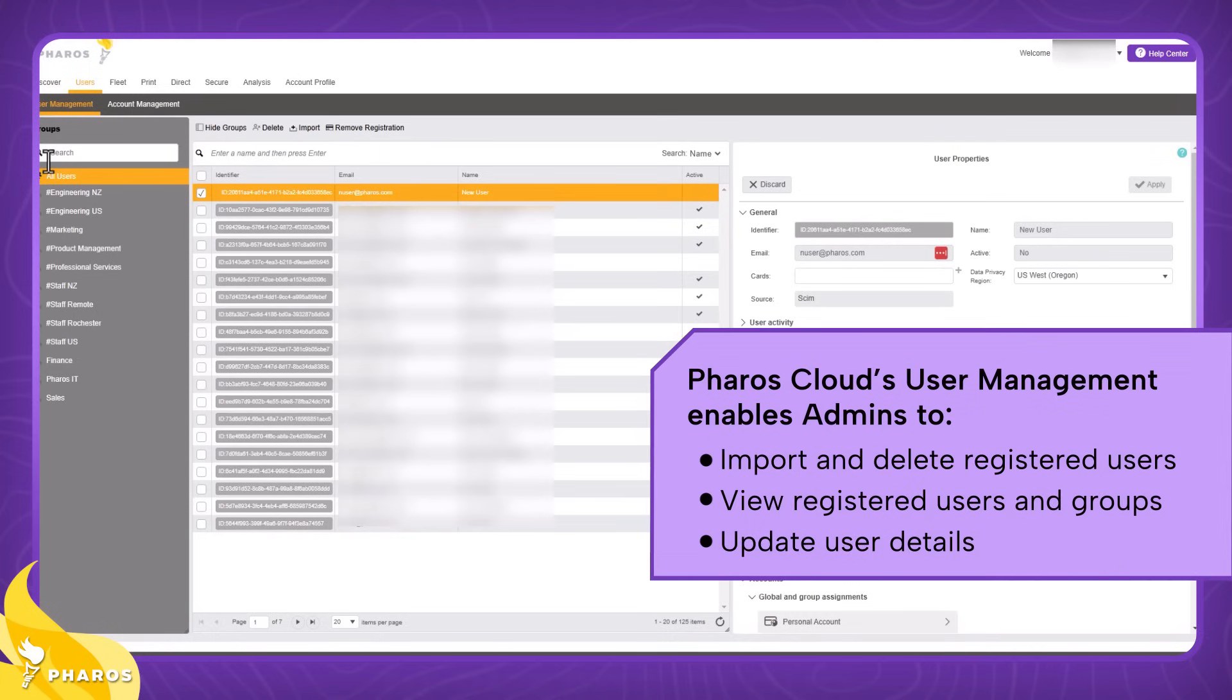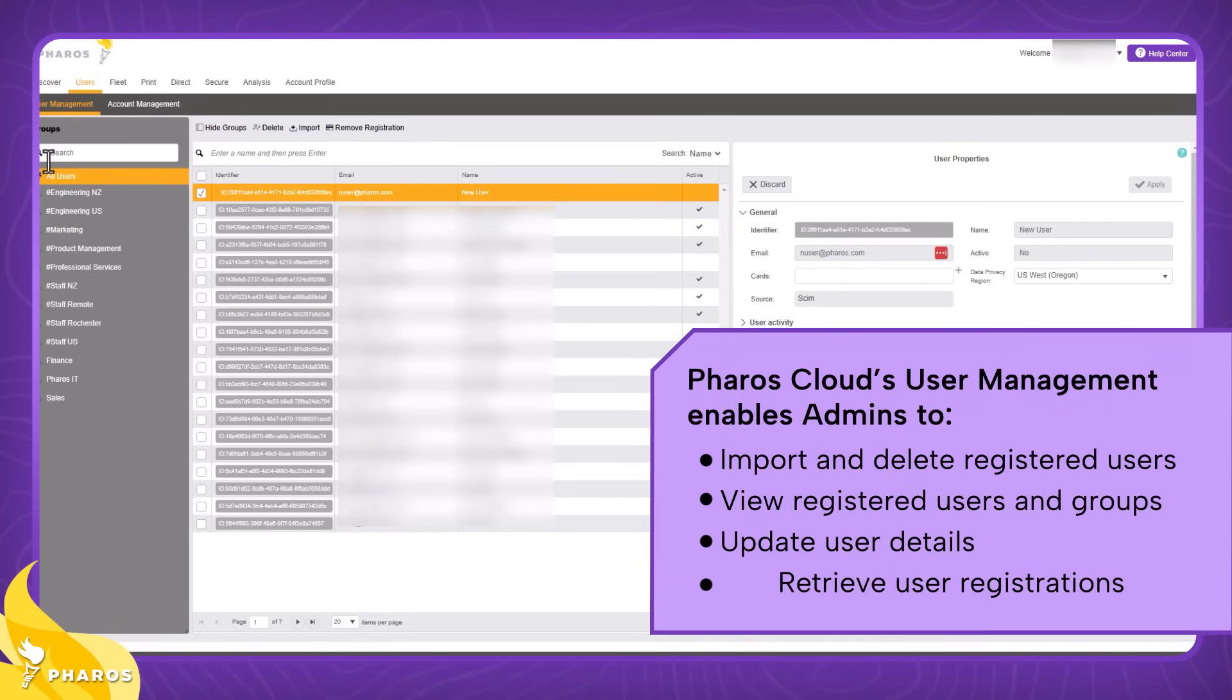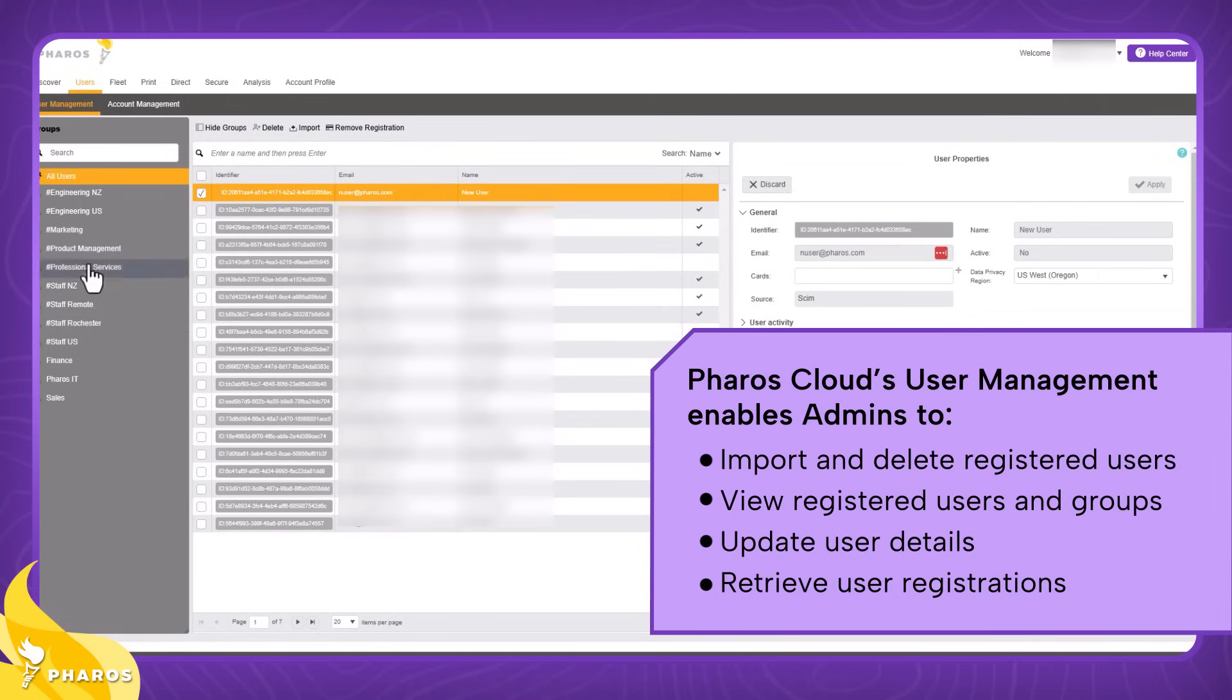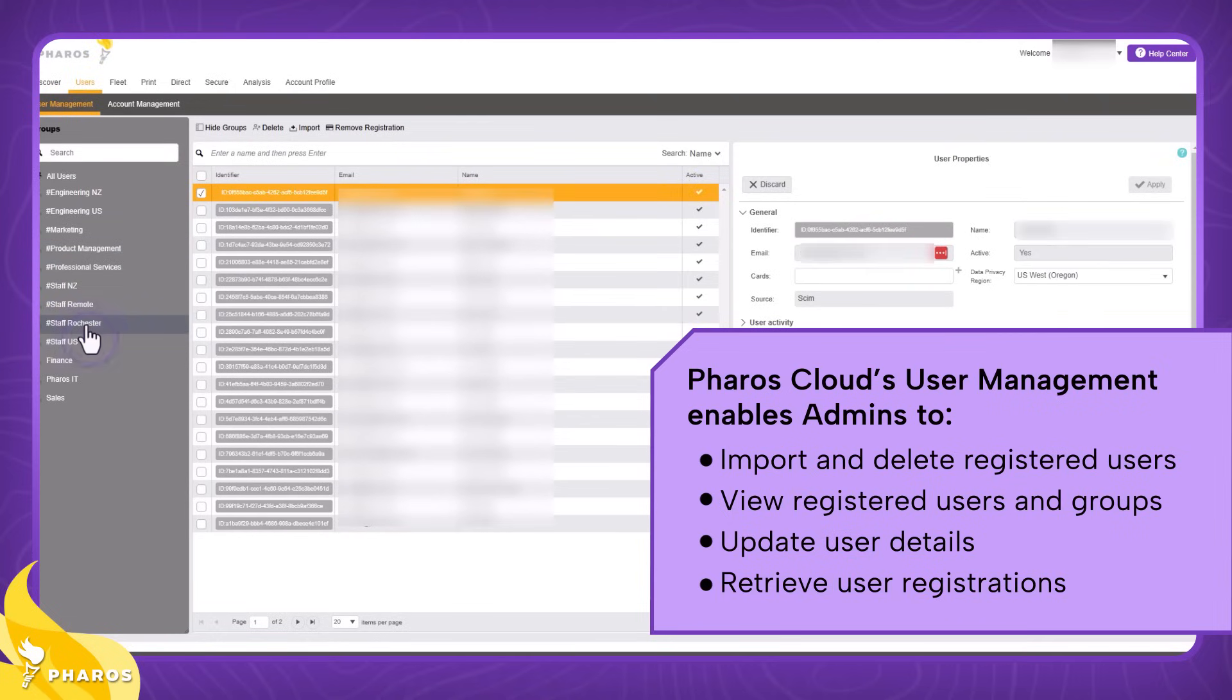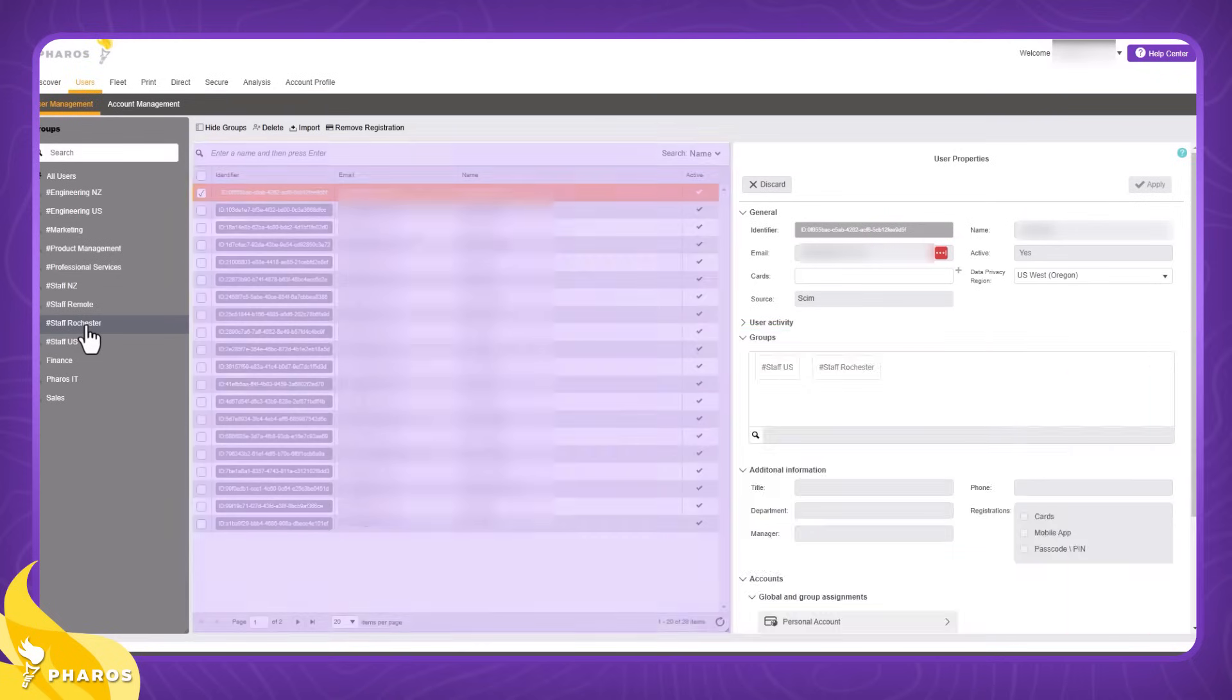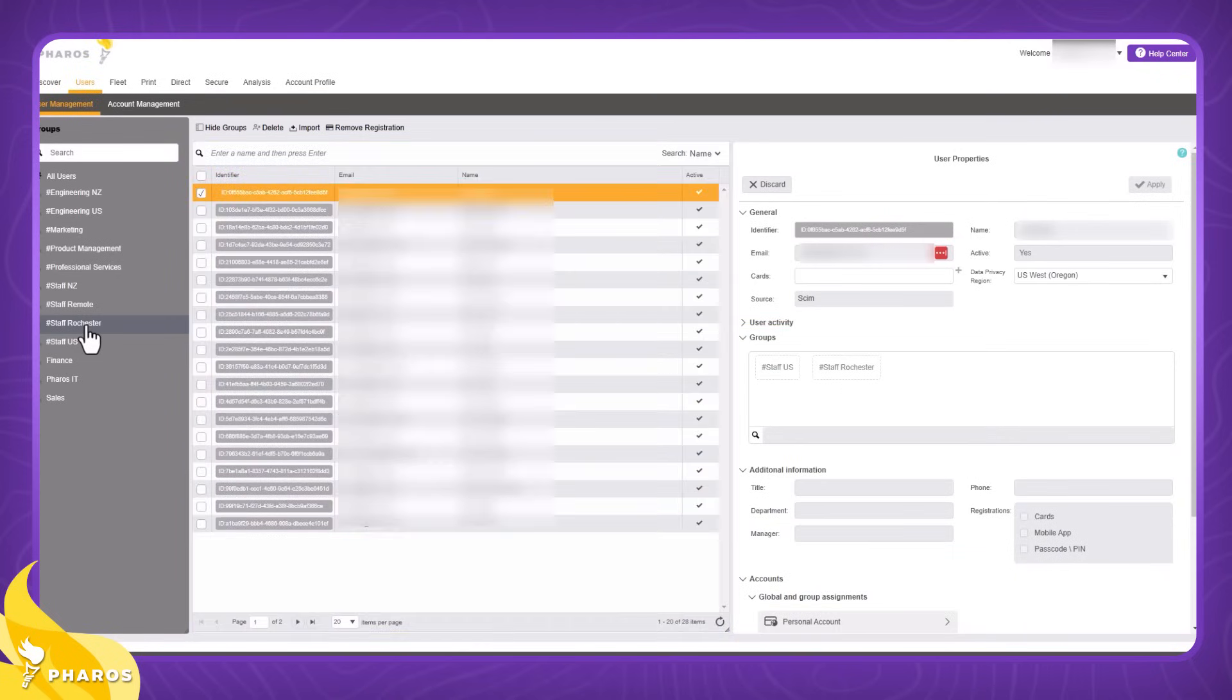First thing you'll notice when you click into the user management module is all your groups on the left pane. You have the ability to quickly search for groups, and when you click on a group, the middle pane will populate and display all the users in that group. Here in our Staff Rochester group, you can see that we've got 28 employees associated with this group.